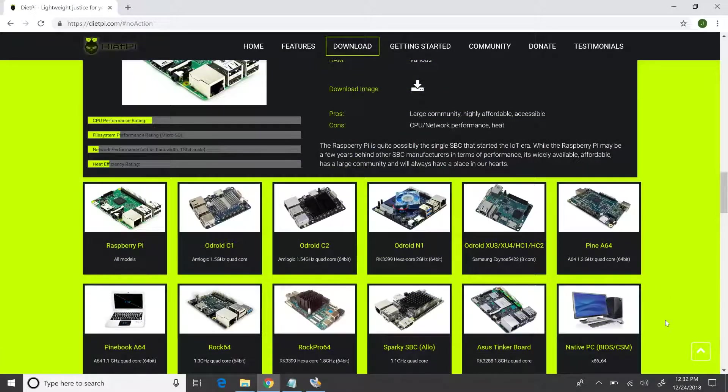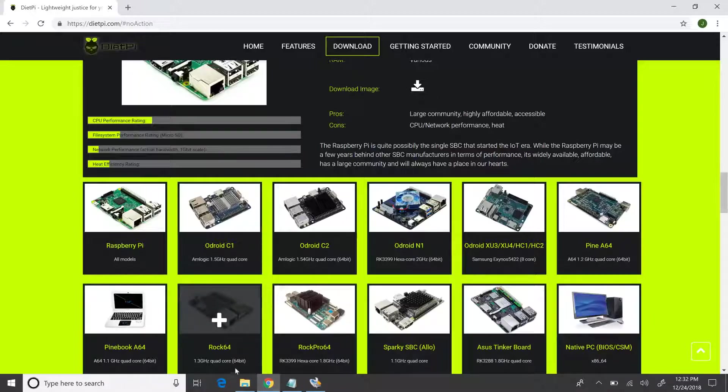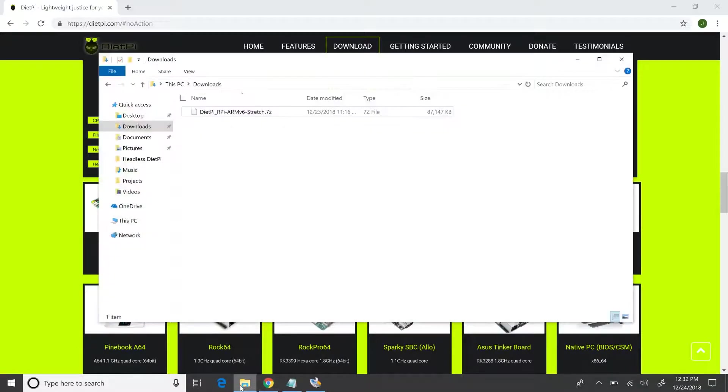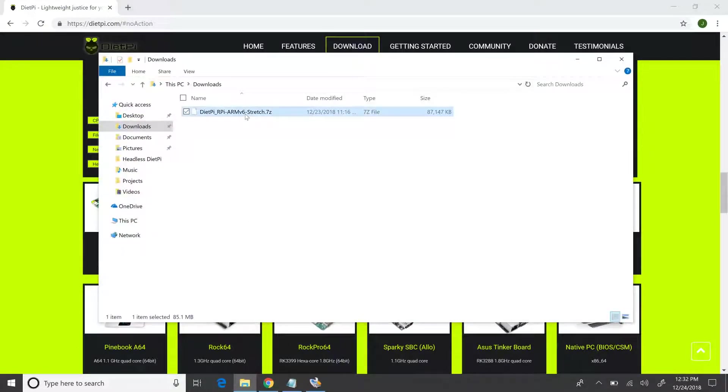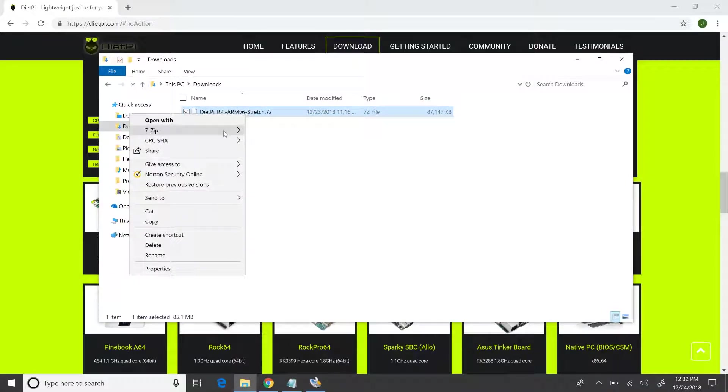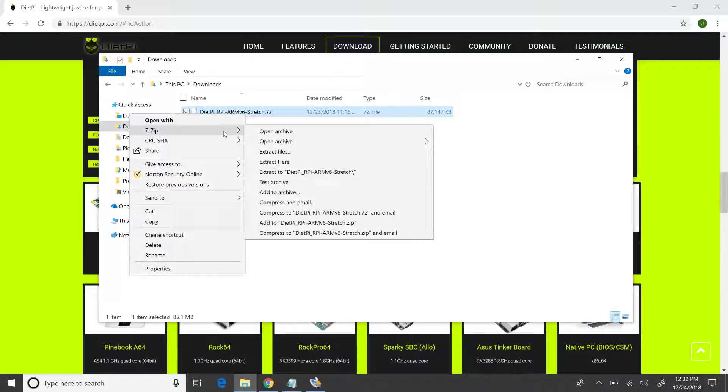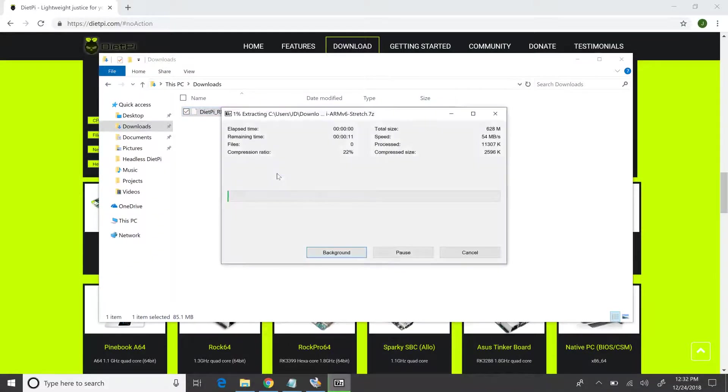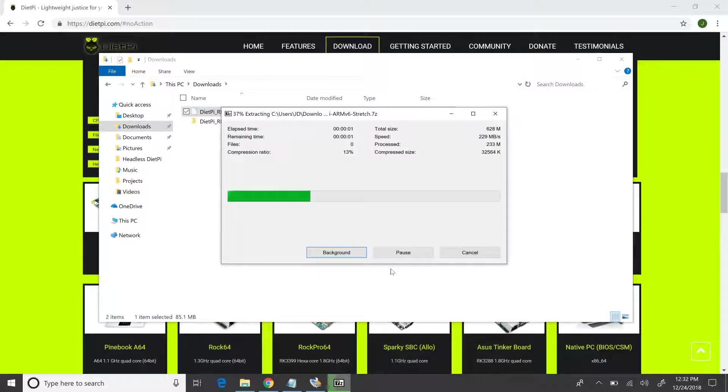Now that the download is completed, let's head to the Downloads folder and grab the file. Here, we've got the file in 7-zip format, so we have to extract it first before we can use it, and I'm going to do just that.